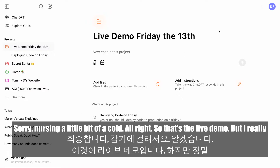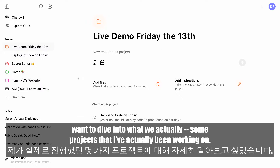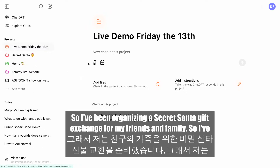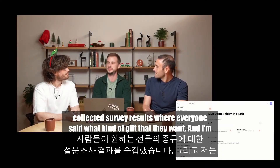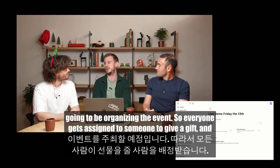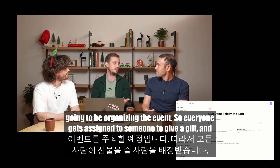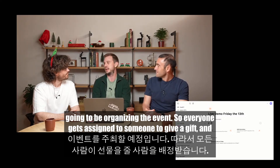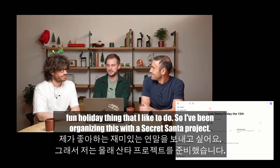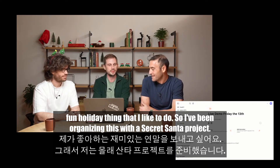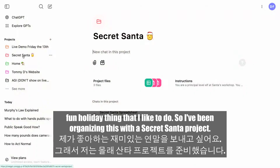So that's the live demo, but I really want to dive into some projects I've actually been working on. I've been organizing a Secret Santa gift exchange for my friends and family. I collected survey results where everyone said what kind of gift they want, and I'm organizing the event so everyone gets assigned to someone to give a gift. We all have an event where everybody exchanges gifts — it's a really fun holiday thing.